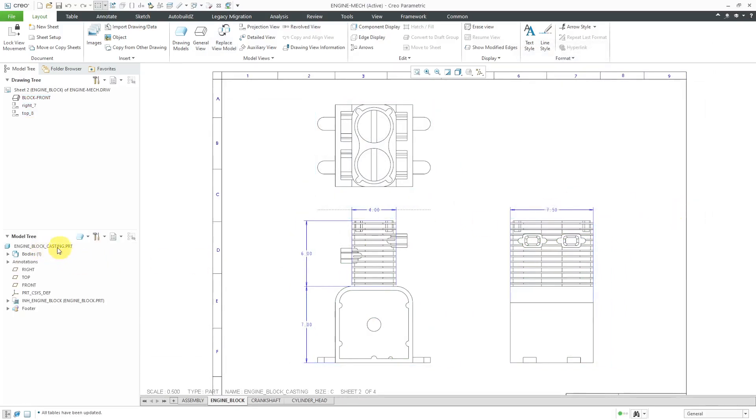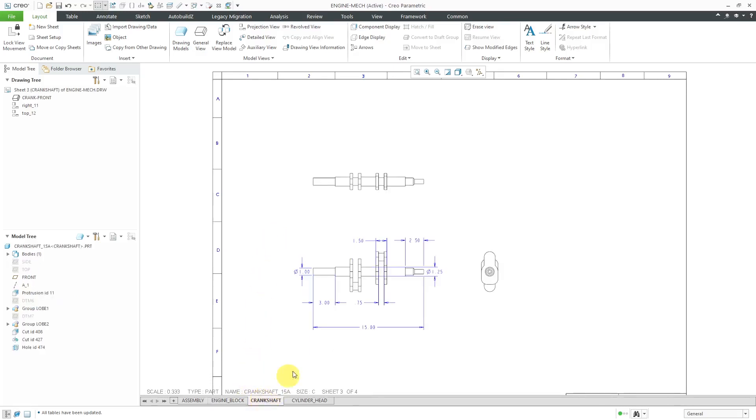Now if you take a look in the model tree, it is using the engine block casting. A number of the dimensions are still on the sheet because they have the same dimensions in the reference model. Now let's go to another part. Here is the crankshaft.